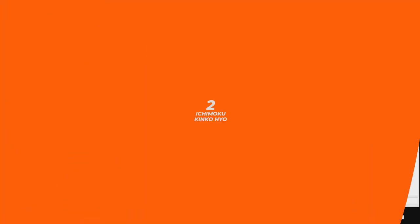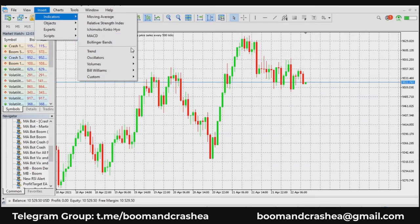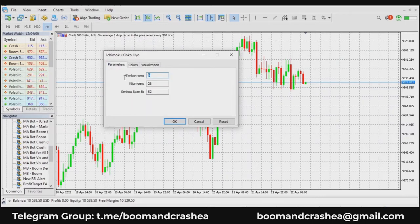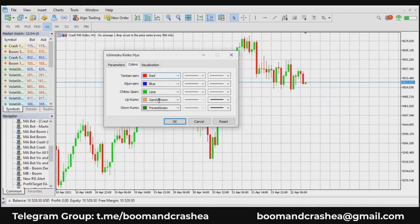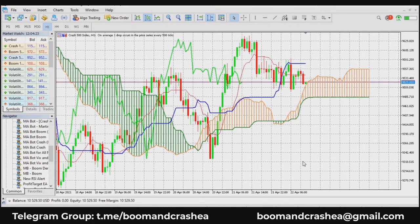Moving on to number two: Ichimoku Kinko Hyo. The Ichimoku is a trend indicator. Go to Insert, find Trend, then Ichimoku Kinko Hyo. The parameters are the 9-period Tenkan Sen, the 26-period Kijun Sen, and the 52-period Senkou Span B. The Ichimoku is one of the very few indicators that tends to tell you the future — it moves 26 periods into the future based on past data.